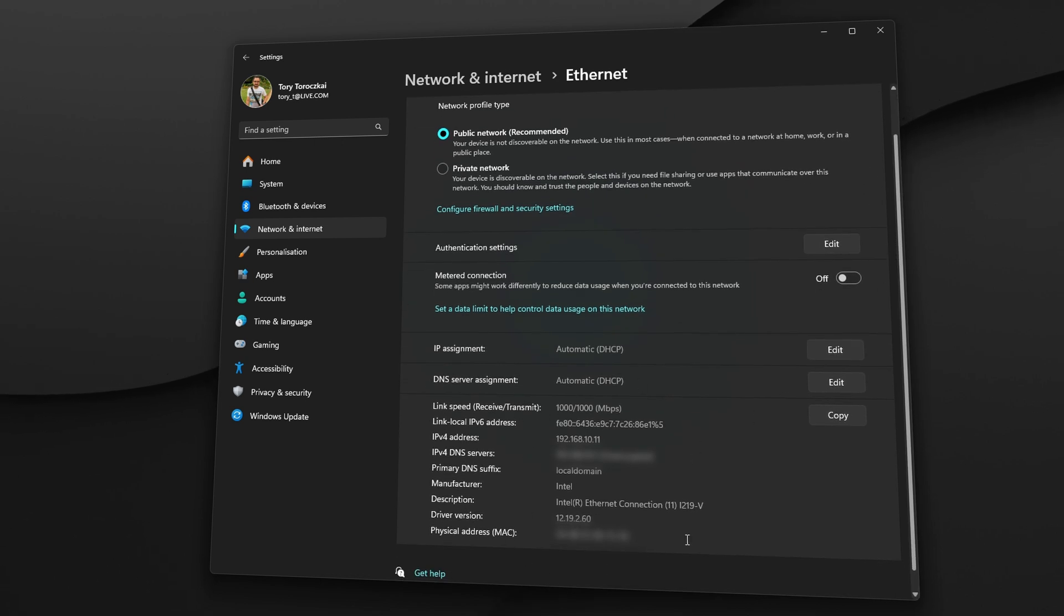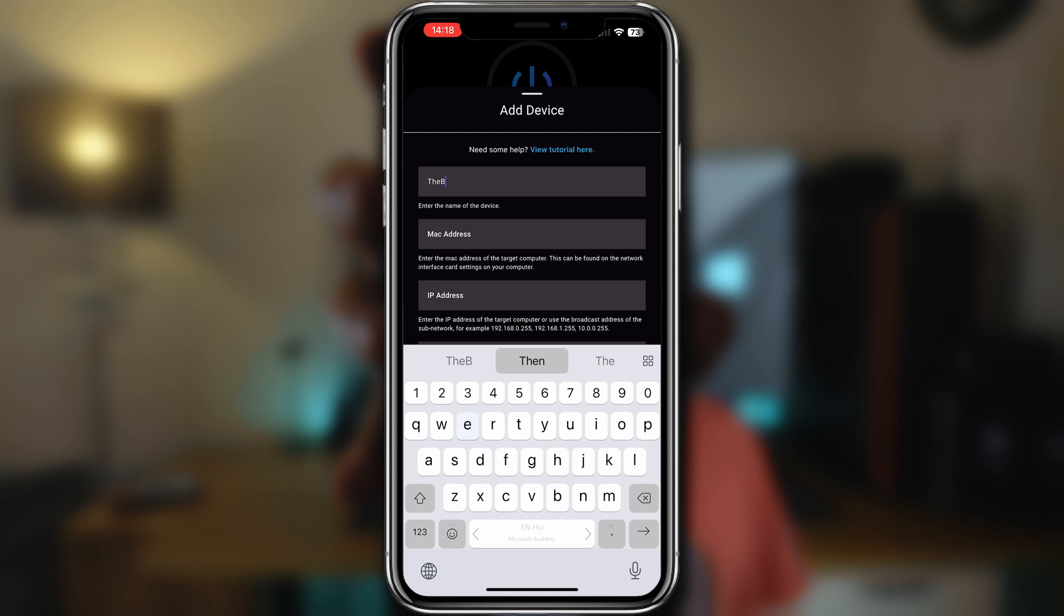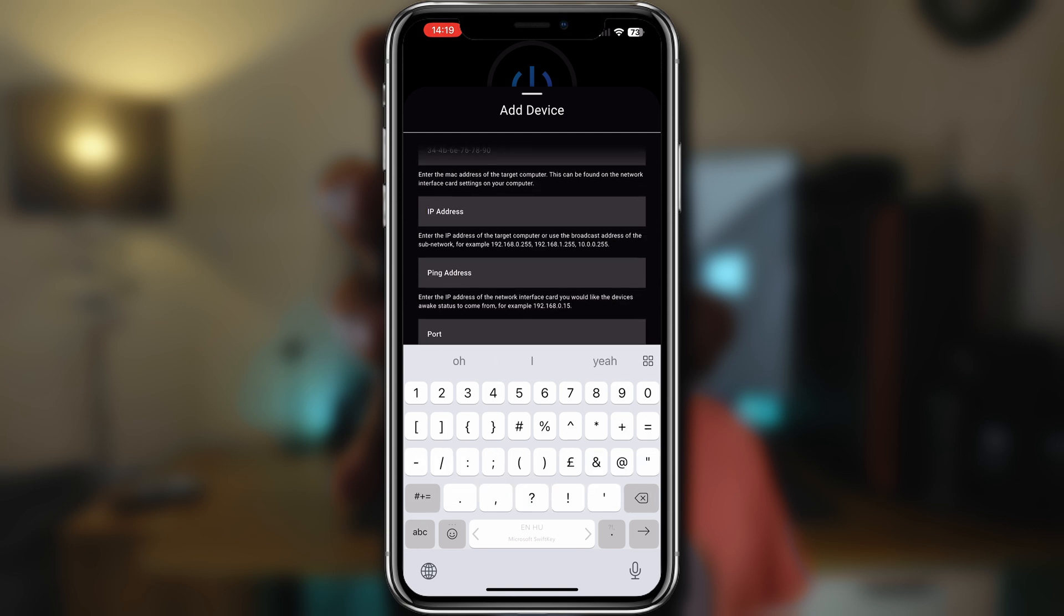You can find these by opening your Network and Internet settings again and then just clicking on your Ethernet that you are currently using. Then just type the name, your MAC address, then your IP twice—the second one is for pinging, aka monitoring through the app if your PC is on or off.